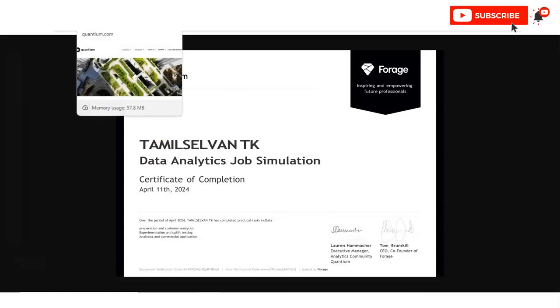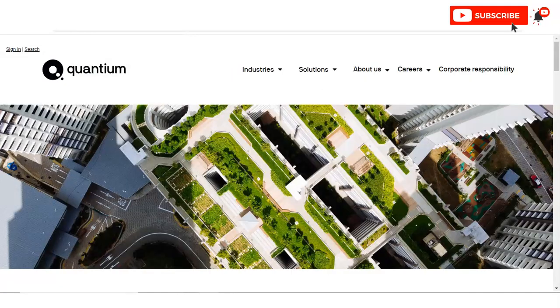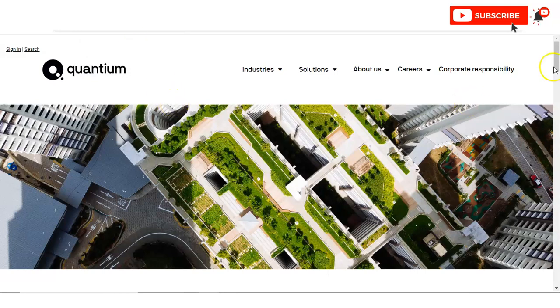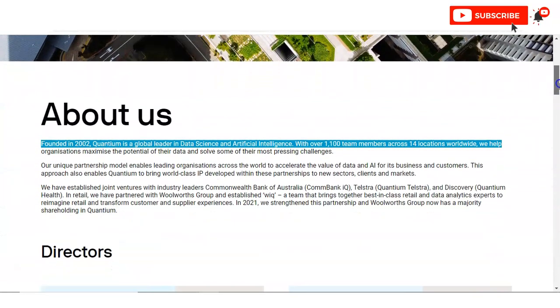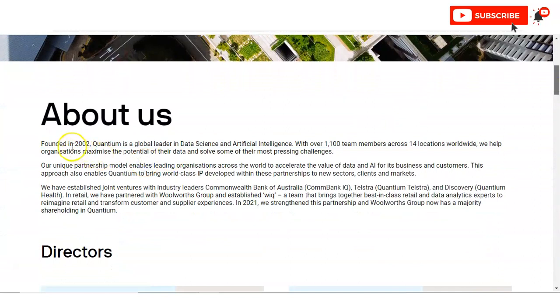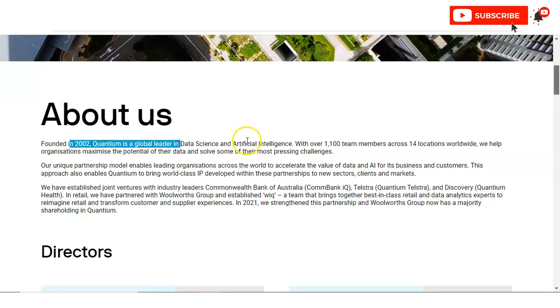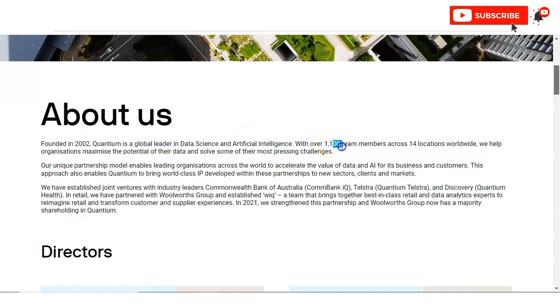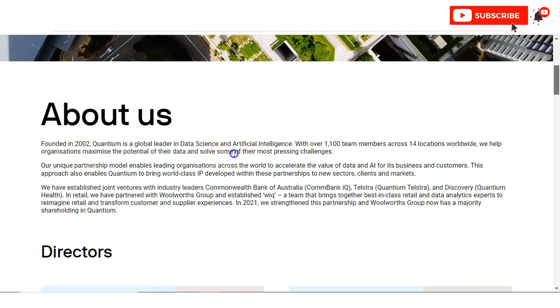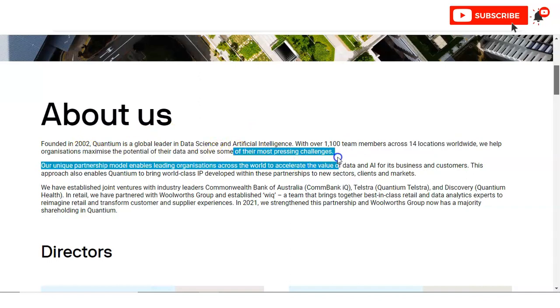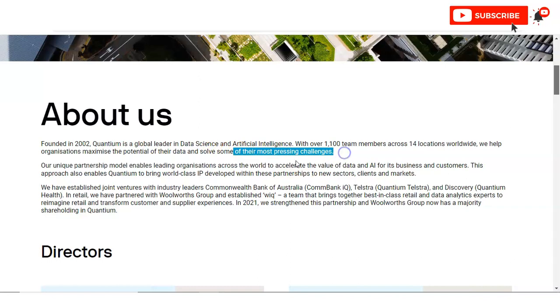Before checking the next process, let's check about the Quantium company. You can see here this company was founded in 2002 and Quantium is a global leader in data science and artificial intelligence. They are having 1100 team members across 14 locations worldwide. They help organizations to maximize the potential of their data and solve some of their most pressing challenges.